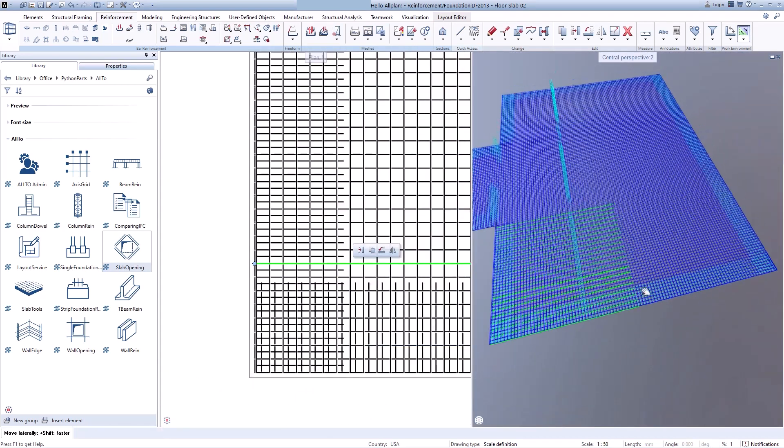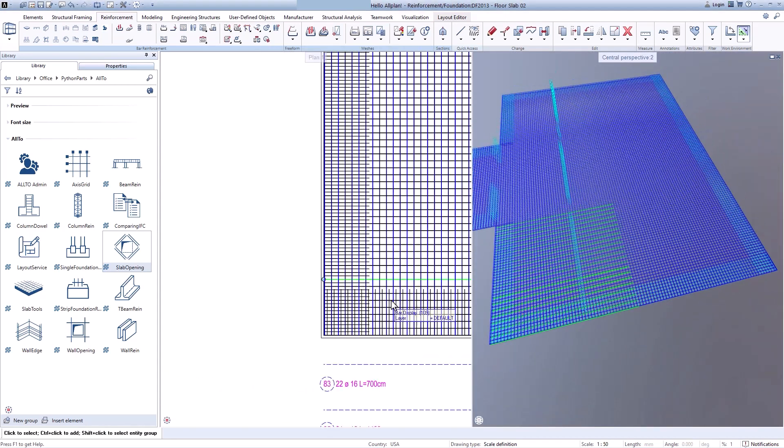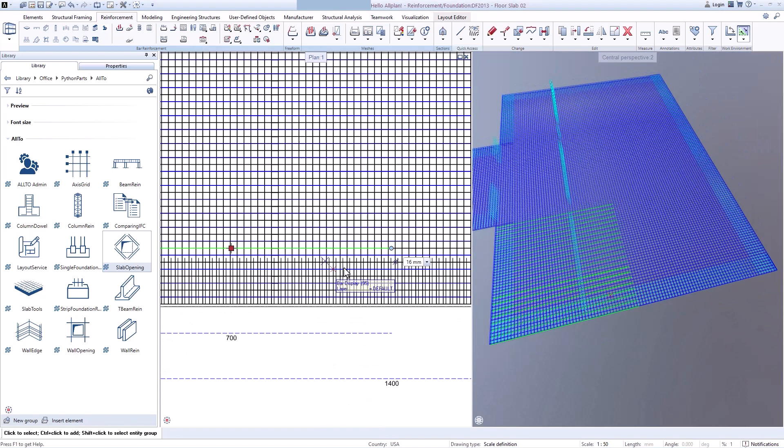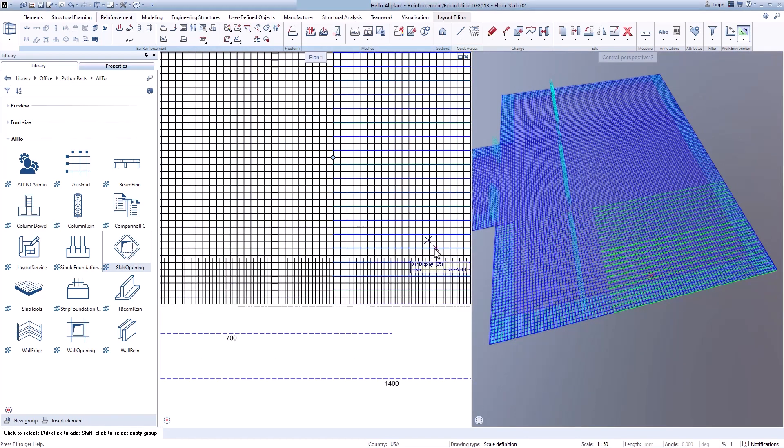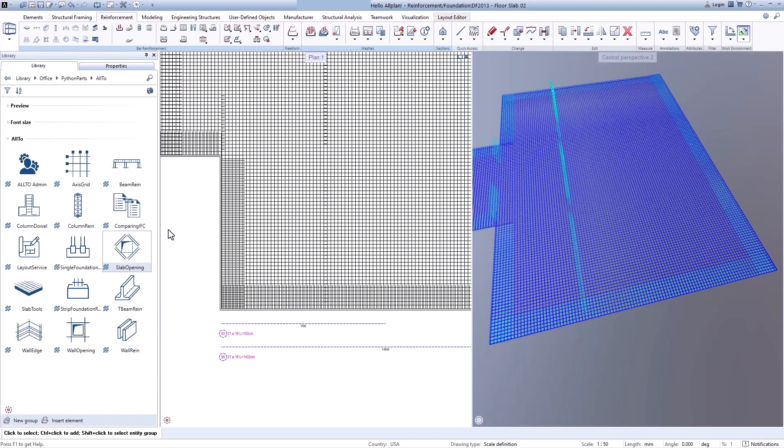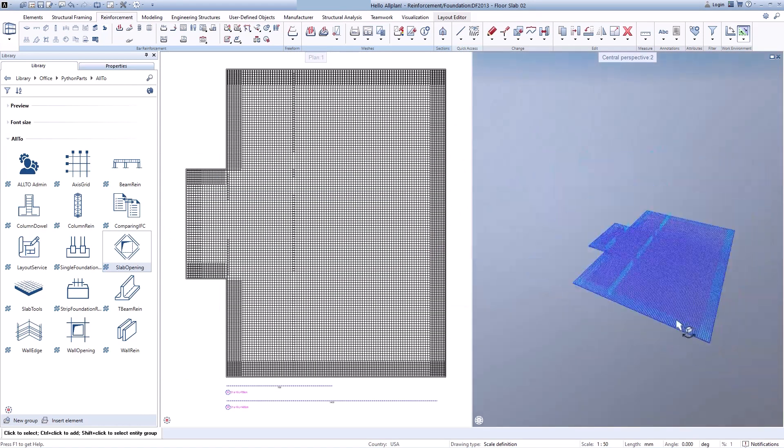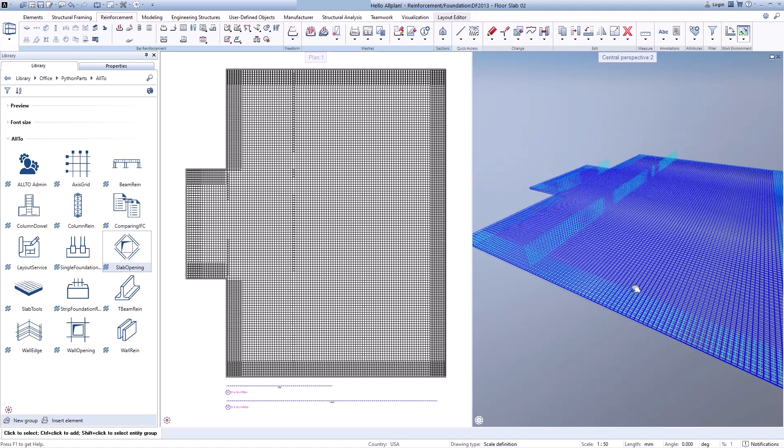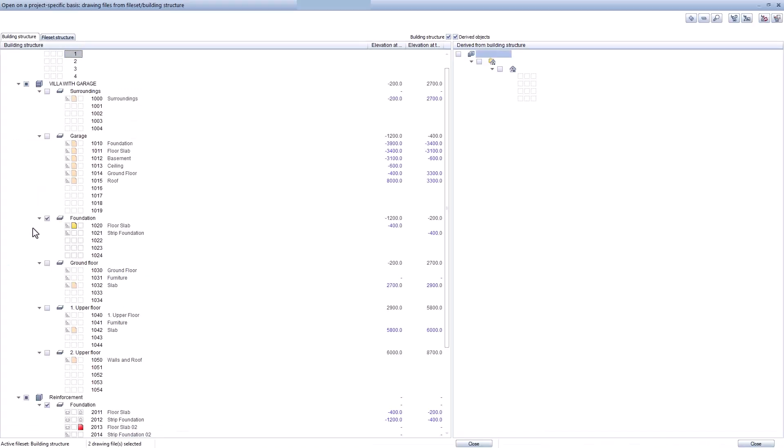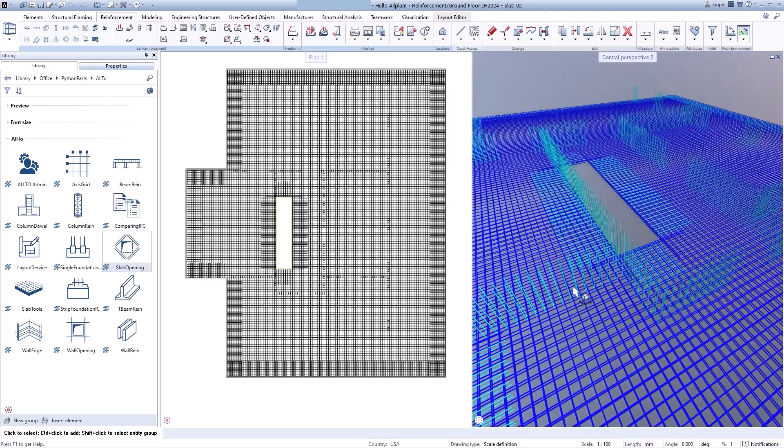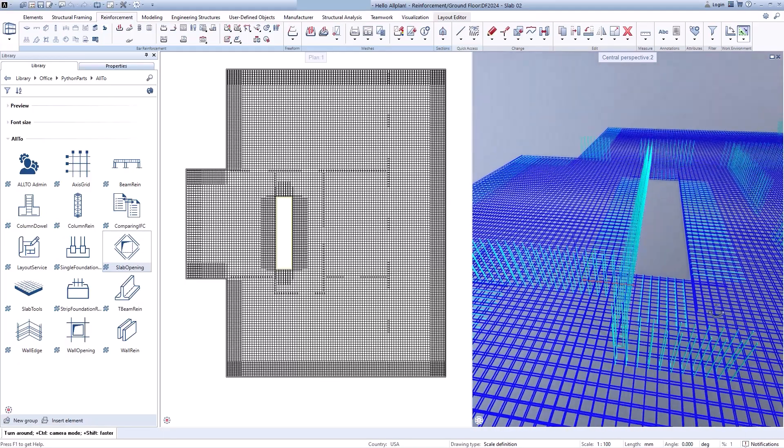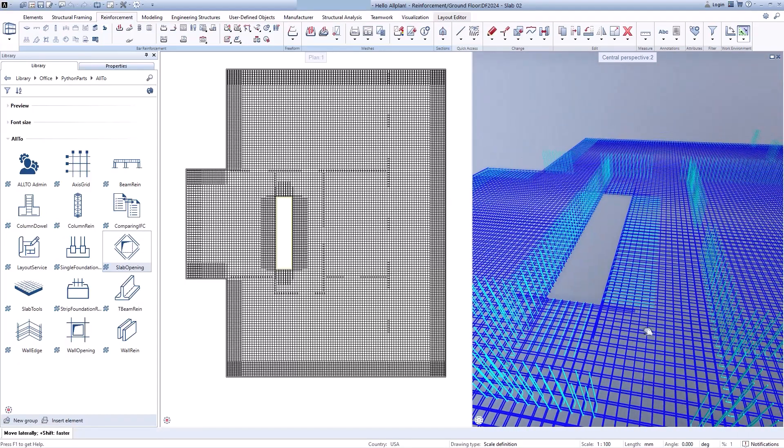So, in this video, I have shown you how I use auto-slab tool to create rebars for some slabs. And you can see and compare how much time we can save using this Python box. Thank you for watching. See you.